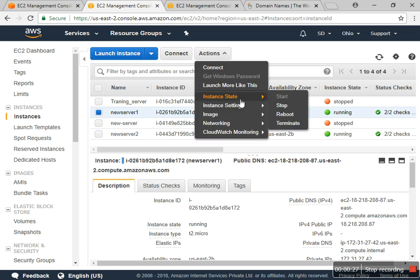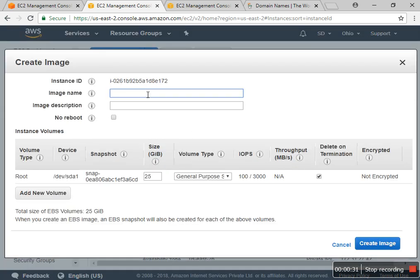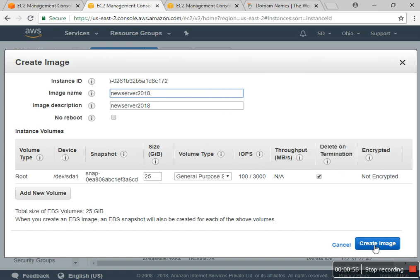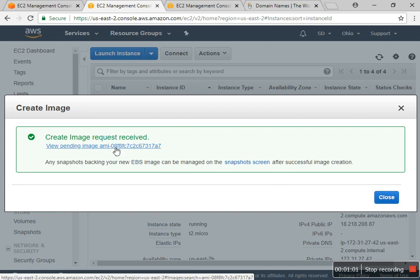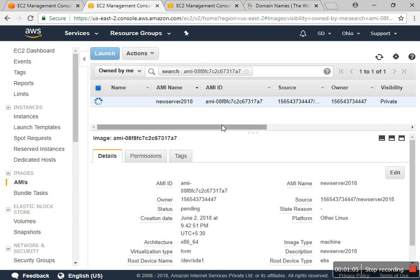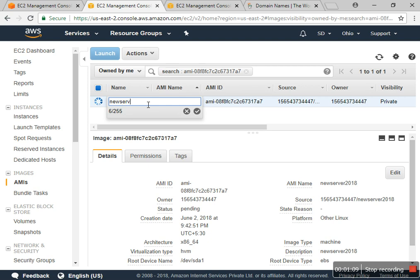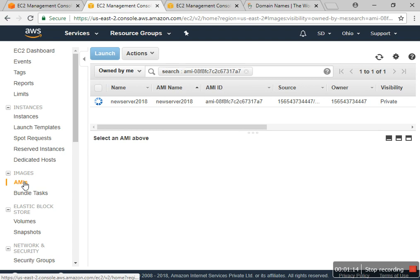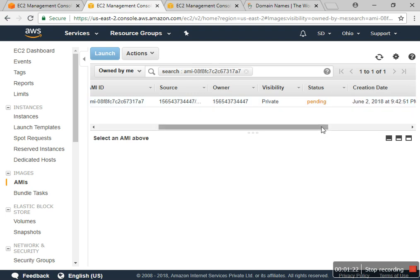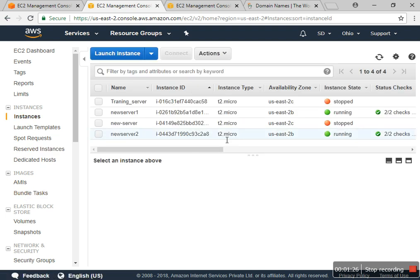So I have to create an image. I'll go ahead and create the image. The status is now pending — the image is being created for the new server.